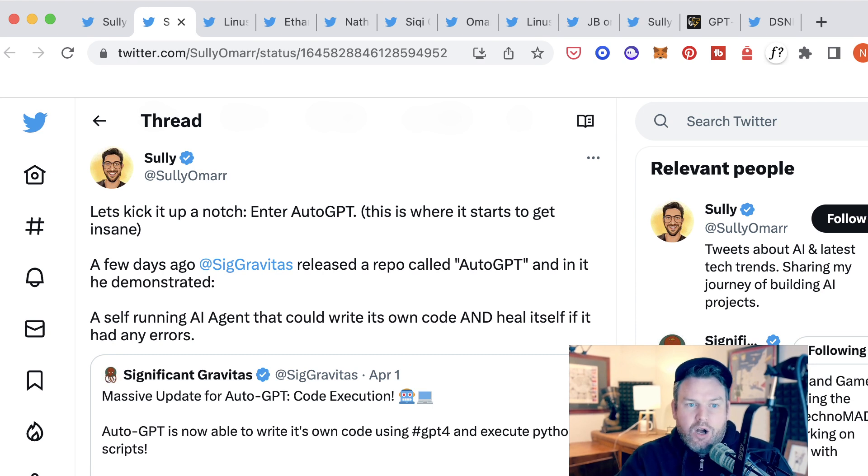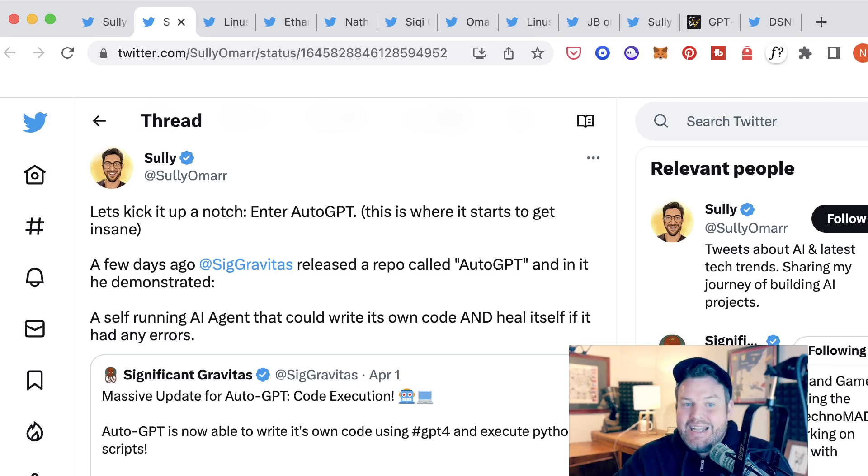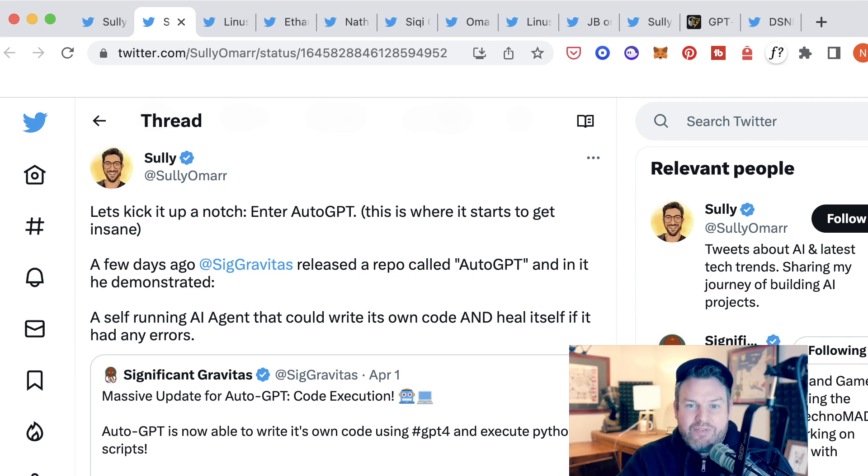Just about a week ago, a user named SIG Gravitas released a repo on GitHub called AutoGPT that demonstrates a self-running AI agent that could write its own code and heal itself if it had any errors.